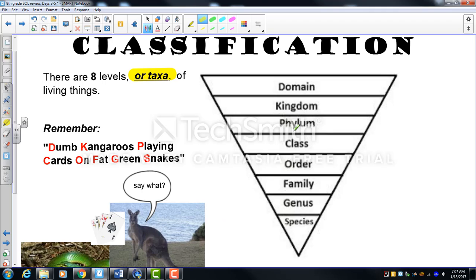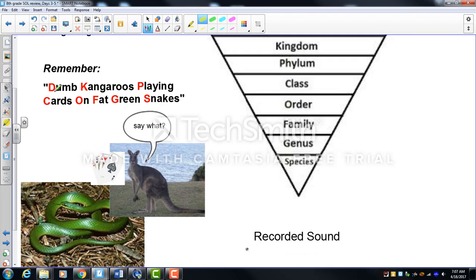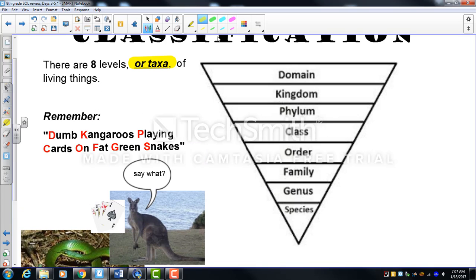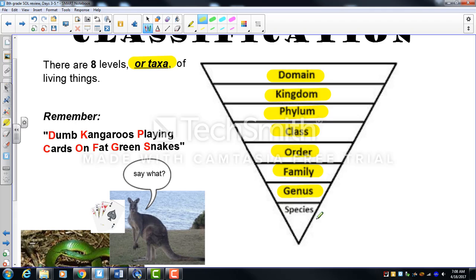To remember the eight levels, here's a silly saying: 'Dumb kangaroos playing cards on fat green snakes.' That stands for domain — the most general, broadest level — then kingdom, phylum (or phyla for plural), class, order, family, genus, and species.